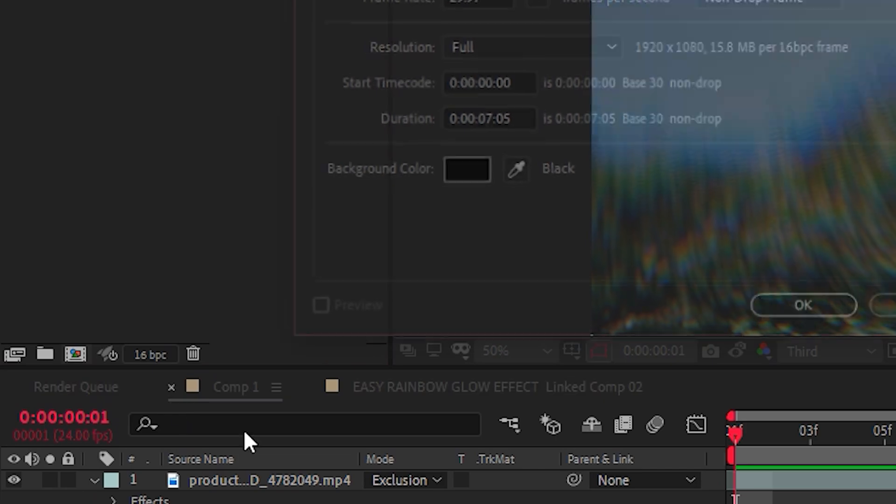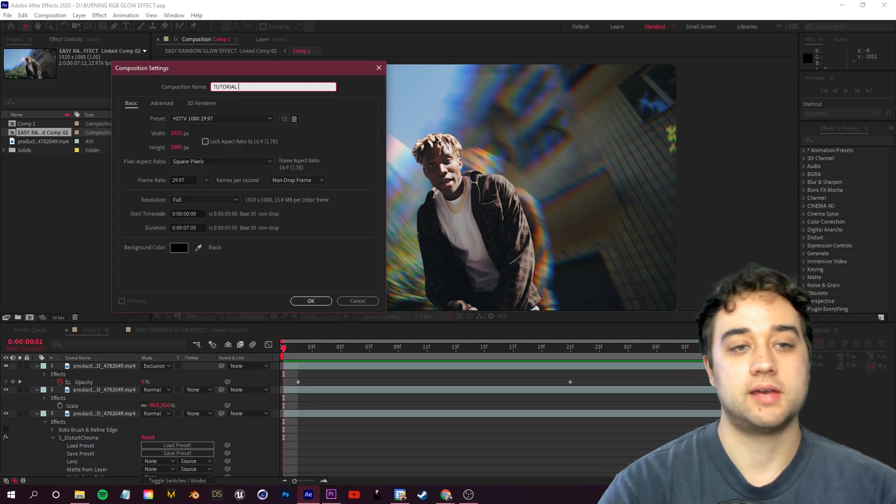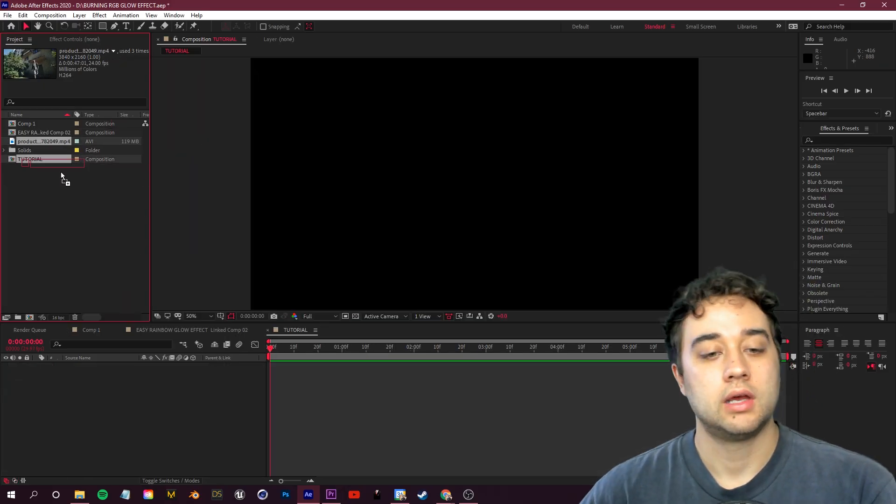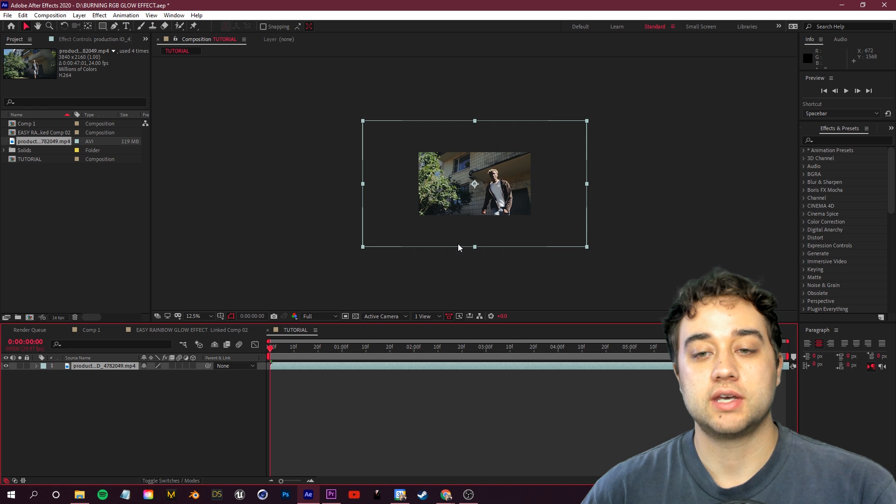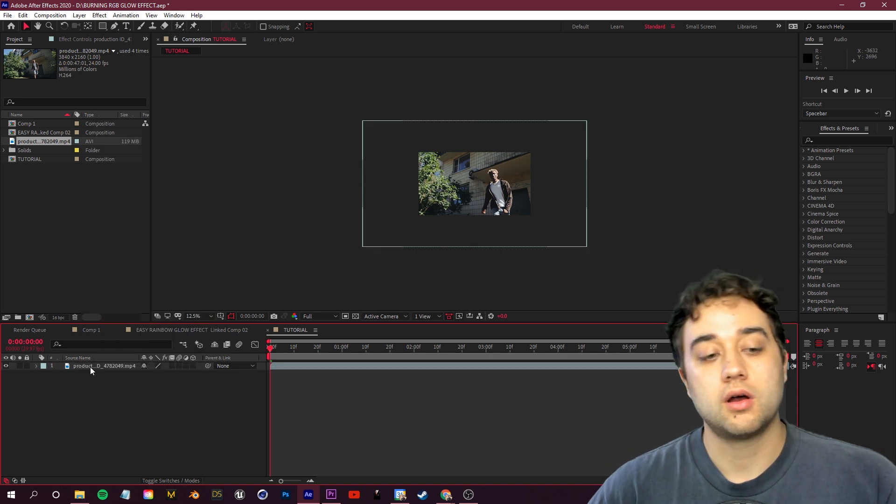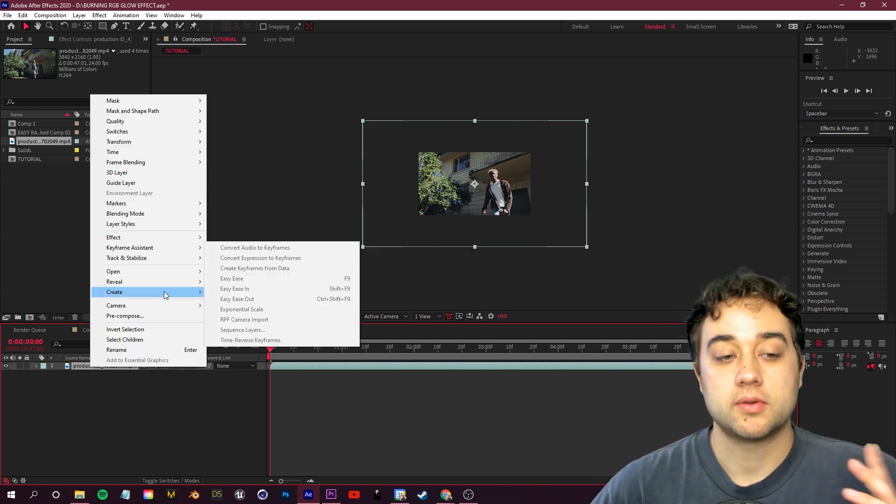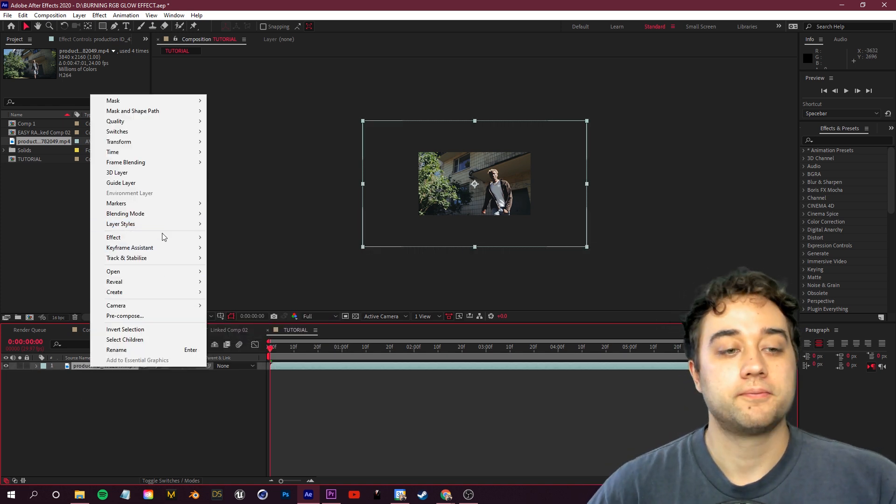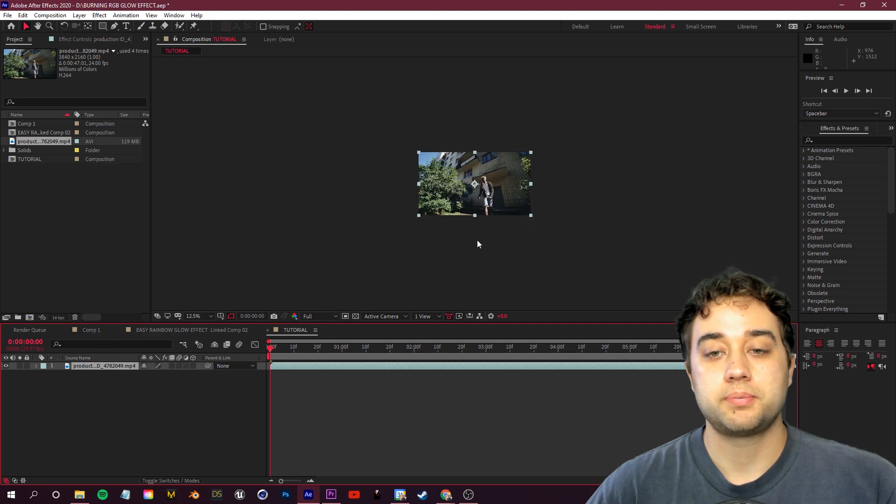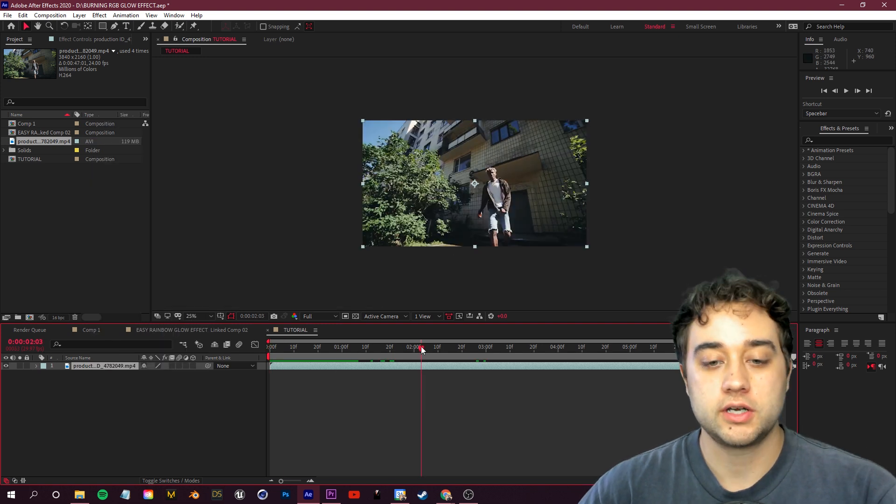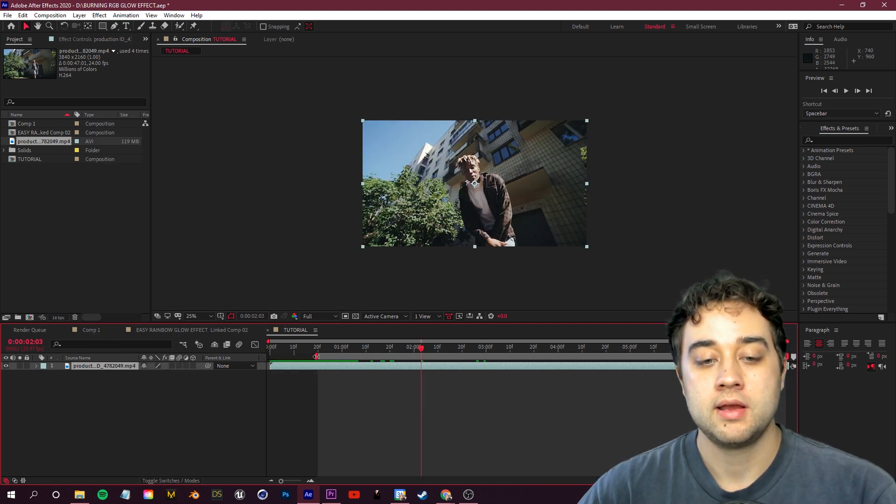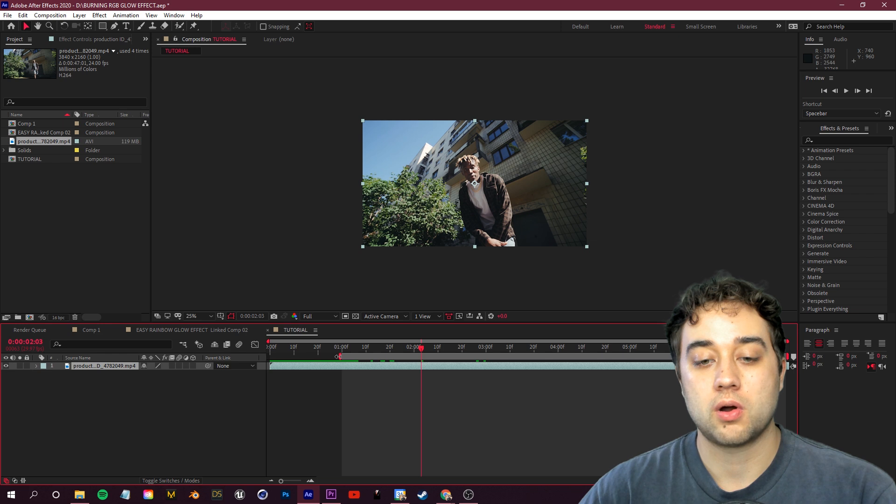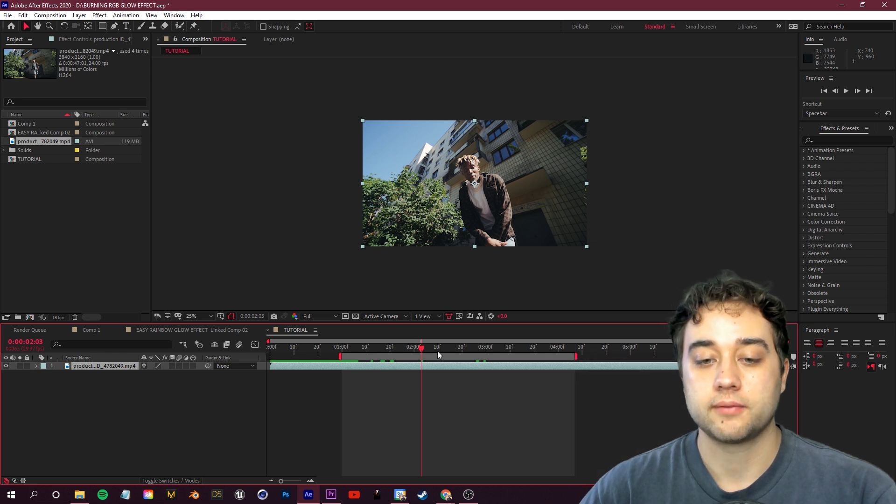So we're going to click to create a new composition here. I'll name that tutorial and we'll drag in this footage that I'm using. If you want to follow along, a link to this footage will be down below, it's from pexels.com. We're going to transform and fit this to comp. We don't need all this footage here, so I'm going to go ahead and just grab this little gray bar and shorten that to the parts that I like.